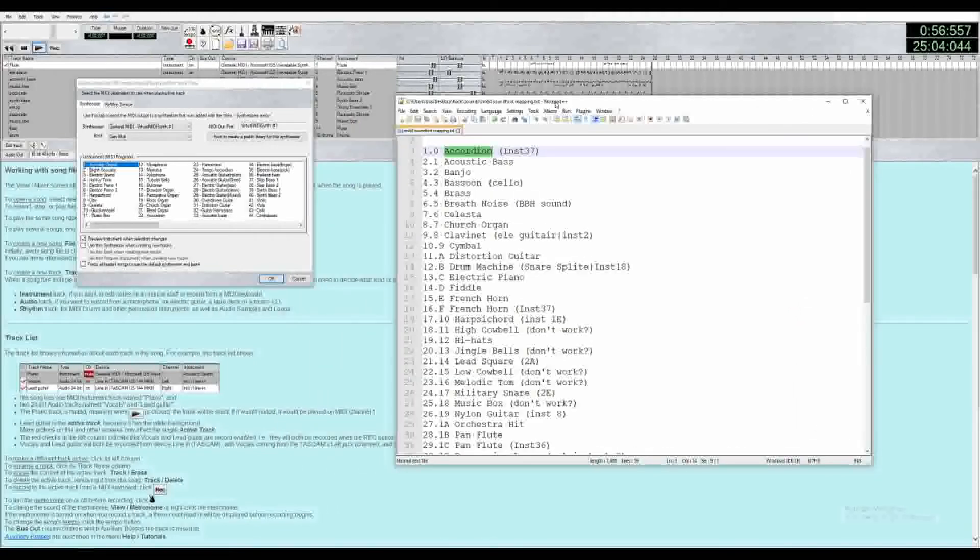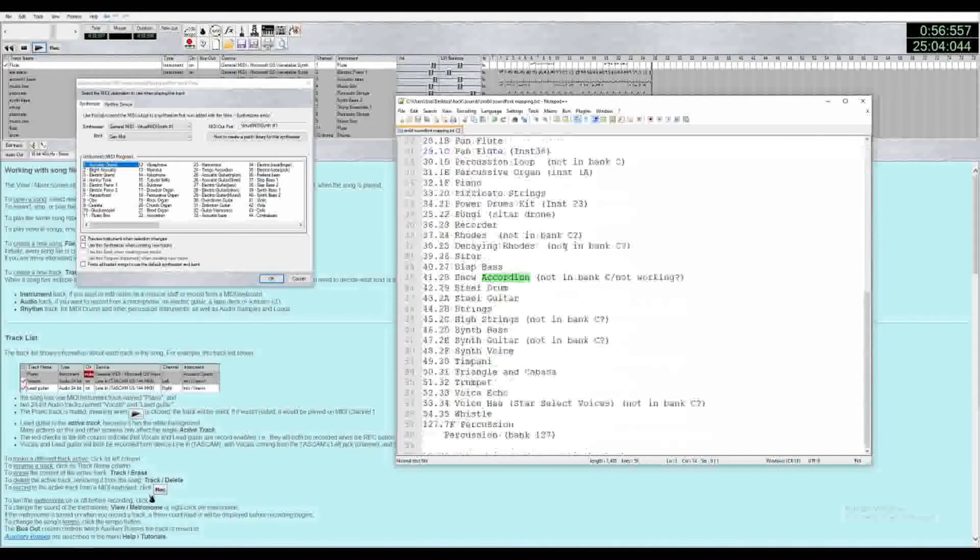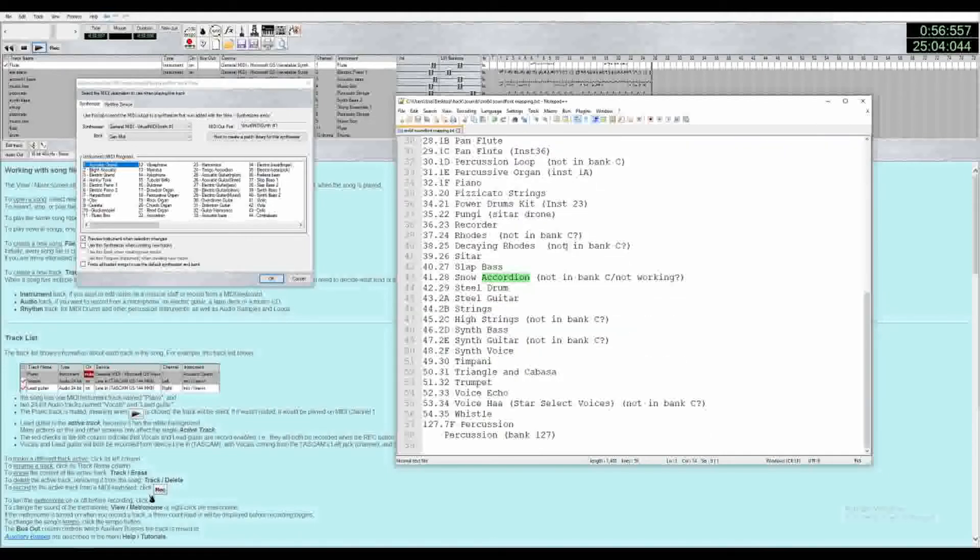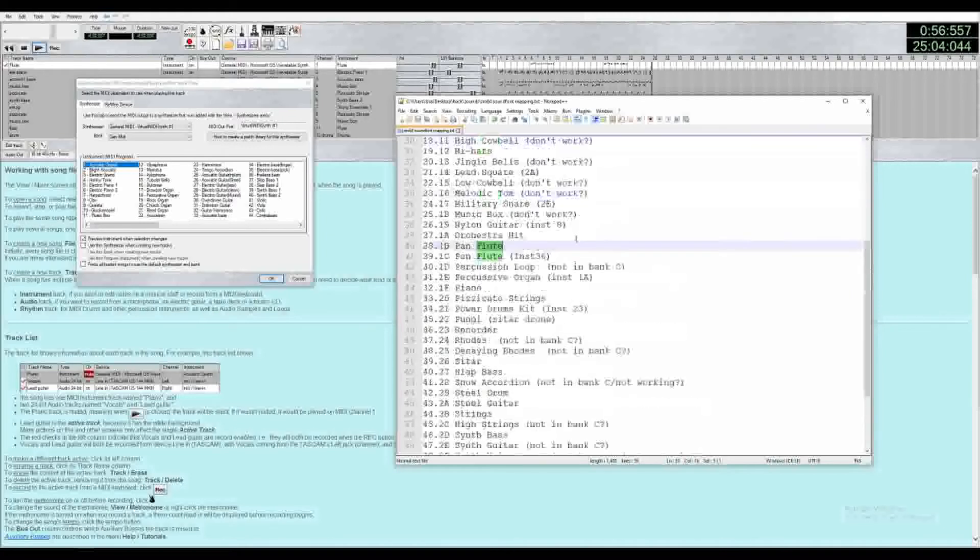We'll be looking for flute. Now, if you're familiar with SM64 instruments, you know that there's not always a one-to-one mapping between the original ones and what exists in this one. The best flute we have is the pan flute. So we'll be selecting 28.